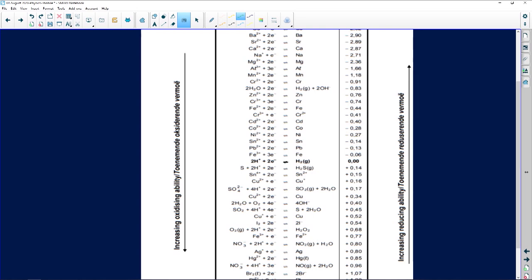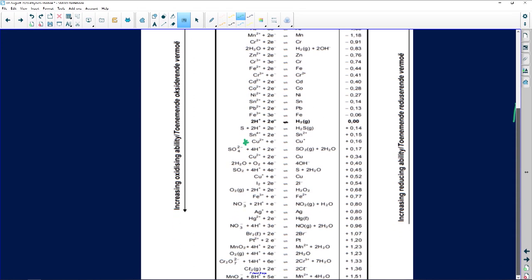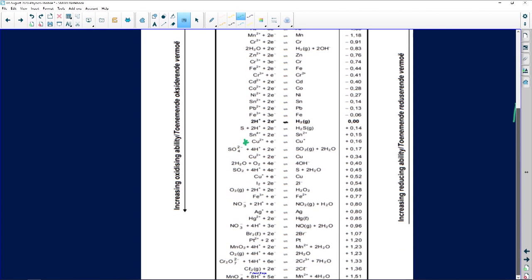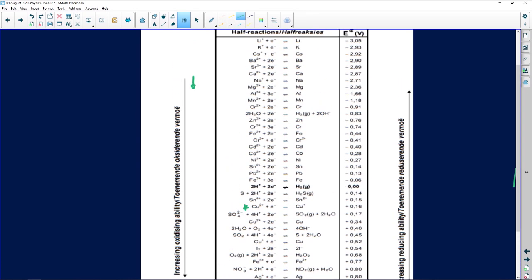This is an increasing oxidation ability table — it increases moving downwards. So if I had to find copper and zinc on the table: there's my copper down here, and zinc is somewhere up here. This means copper has a stronger ability to take away electrons from zinc, because the further down an element is, the stronger it is.